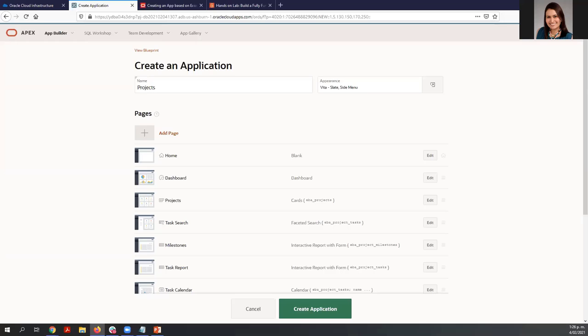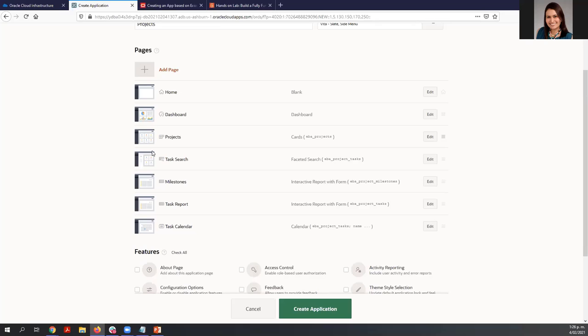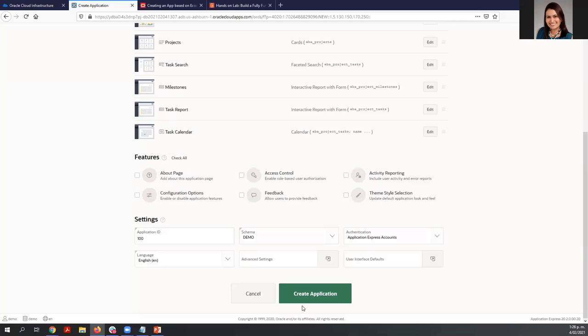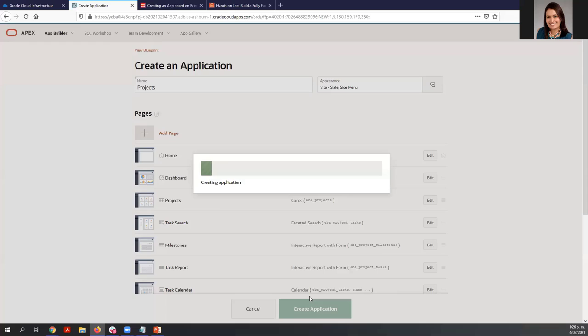Notice that we have added several pages. The last thing we need to do is create the application, so just click 'Create Application.' APEX is going to create all the pages that you just defined, and after that you are ready to run the application.